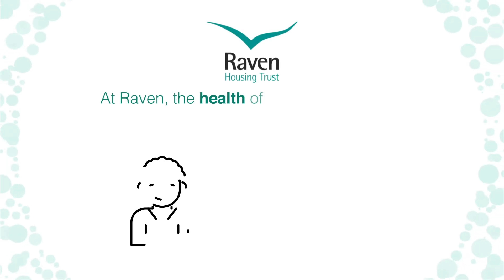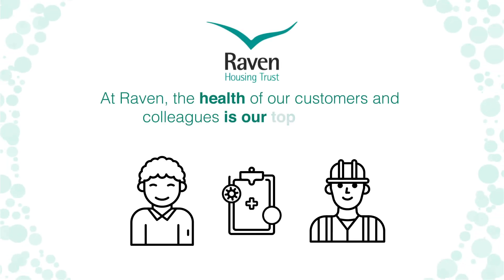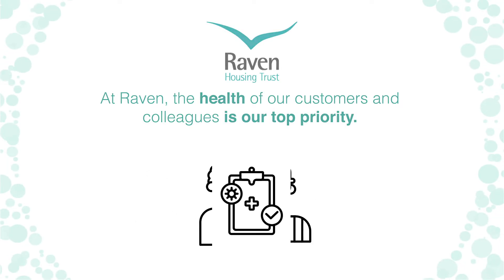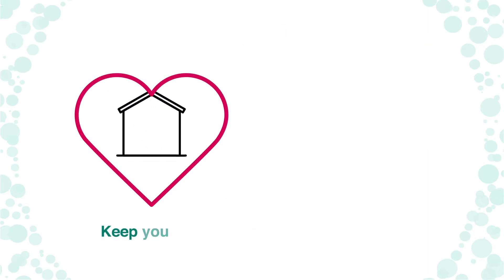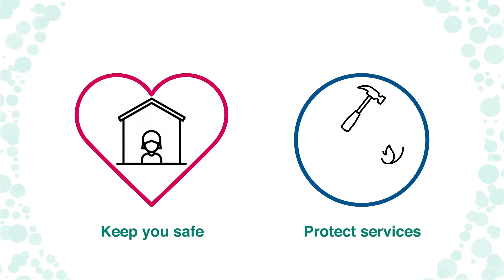At Raven, the health of our customers and colleagues is our top priority, so we're doing all we can to keep you safe and protect the services that are most important to you during the current coronavirus outbreak.